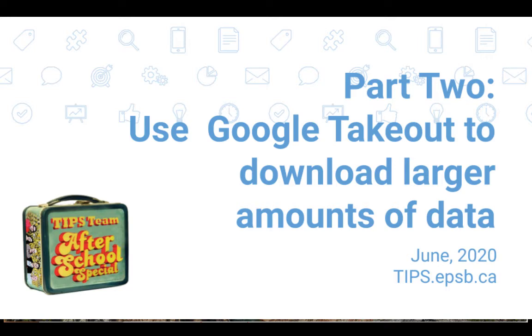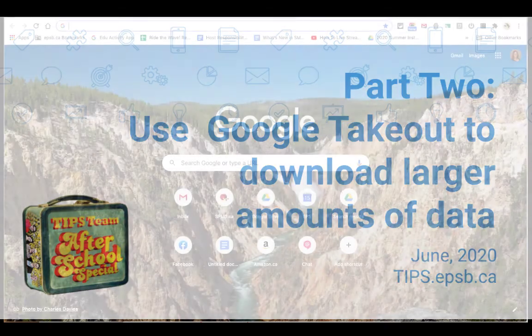So if you find that you're receiving an error that you have too much data to transfer, you may decide to use Google Takeout instead to transfer your documents to a hard drive or to a portable hard drive or a USB stick. So here's how to do that.